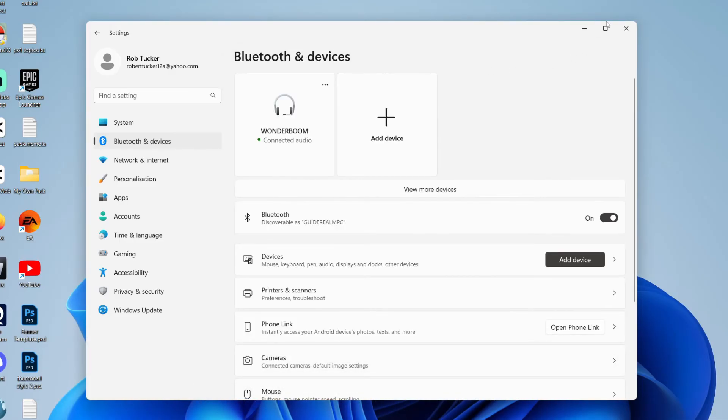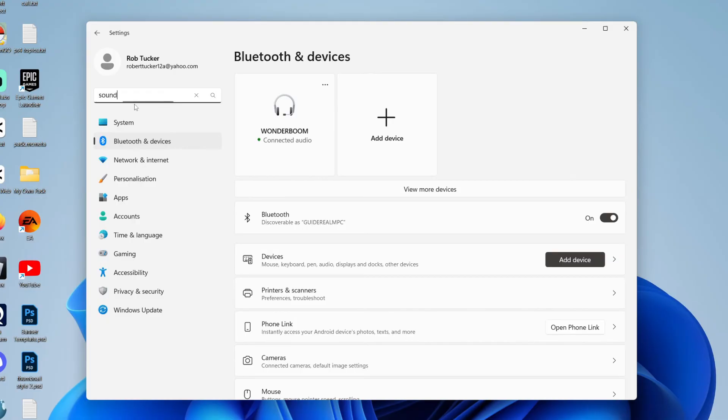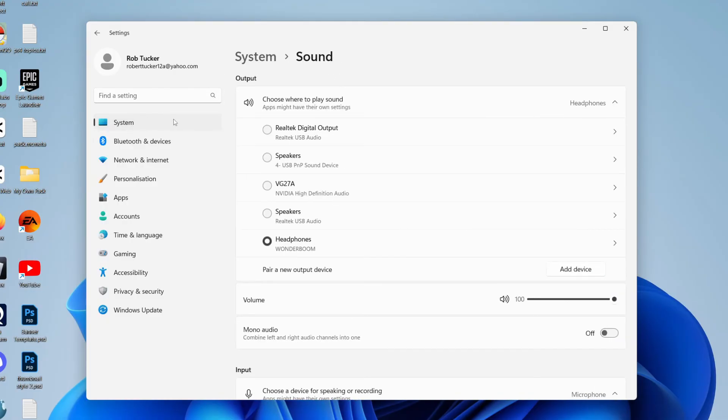We can close off this here. And then what you want to do is actually go to your sound settings. So type in sound and wait for it to load. Press on sound settings and make sure that you're outputting to the Bluetooth device. As you can see, I now am.